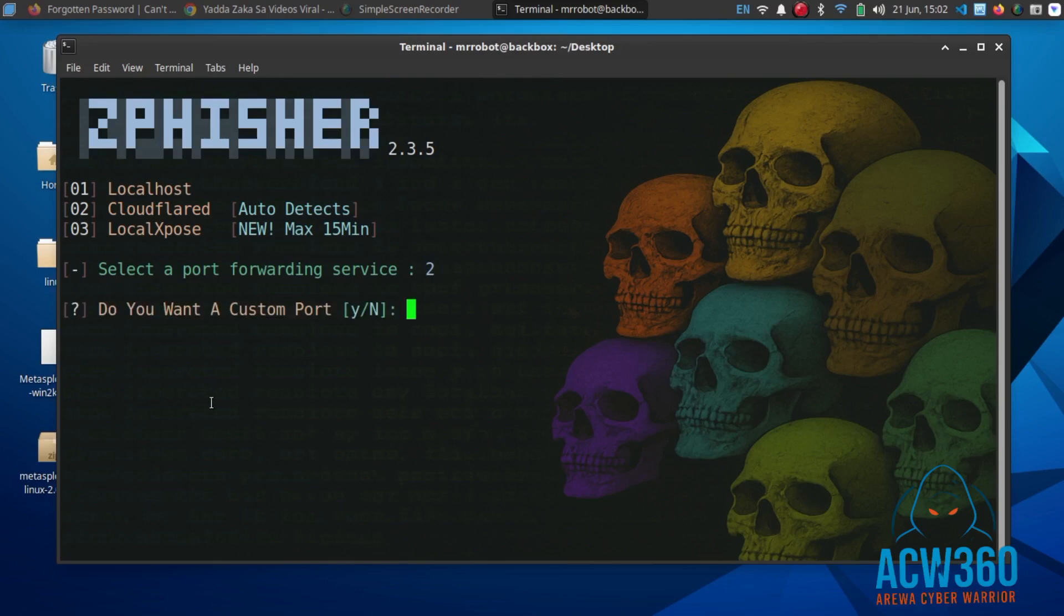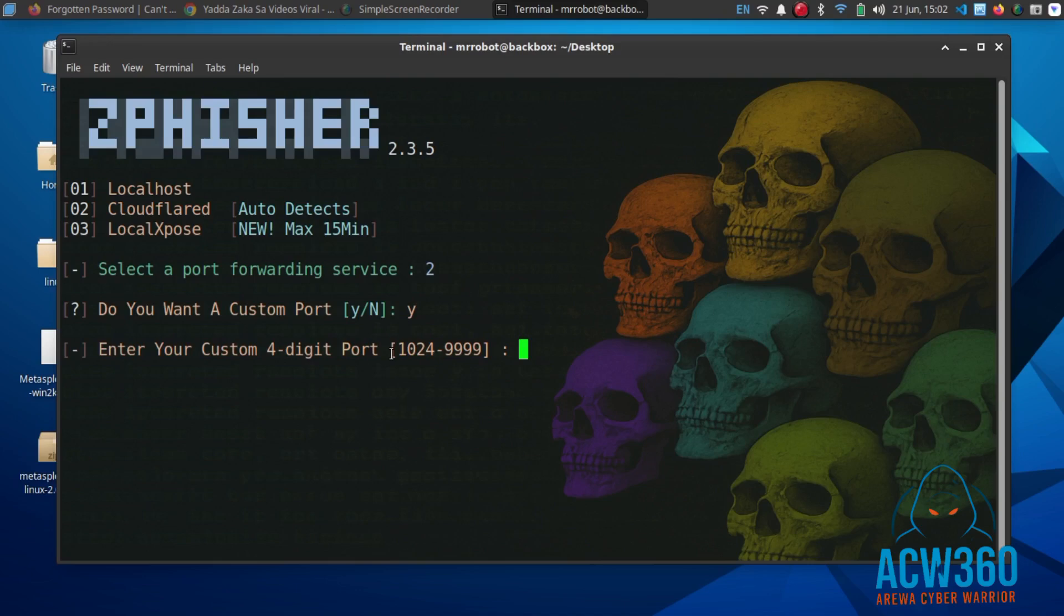You can press Enter to leave it as default, or type Y and enter a custom port like 5555.